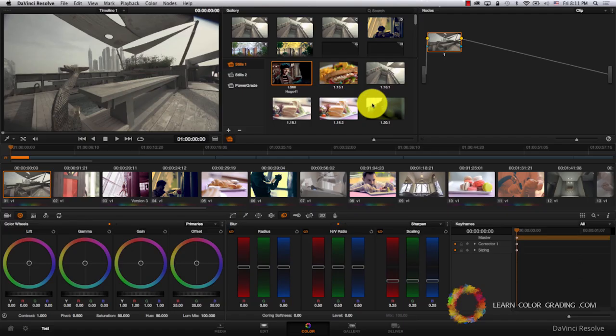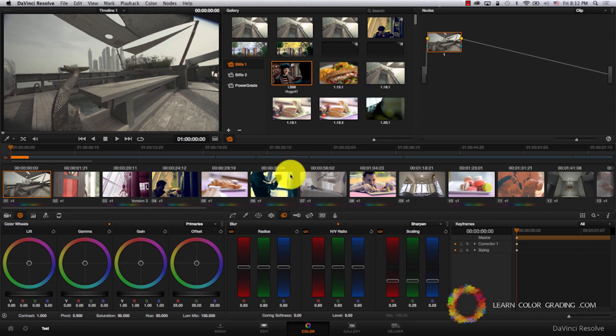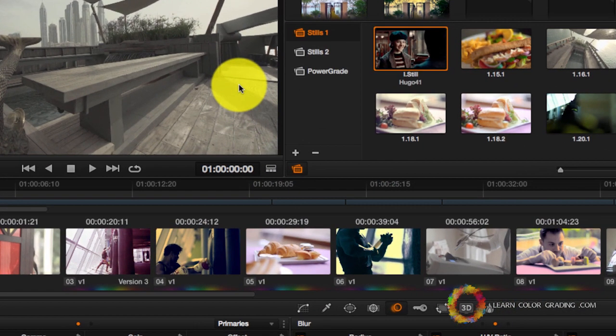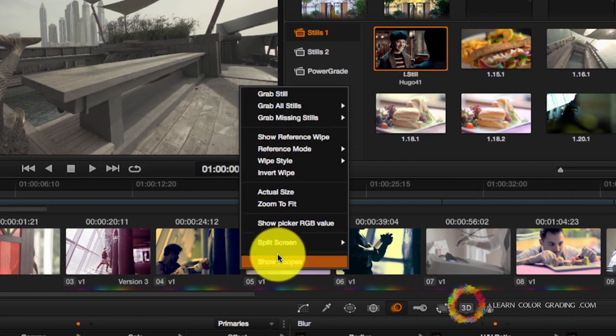Sometimes we're not sure about the accuracy of the monitors that we're using to color grade. In these cases, we need to use scopes. To access scopes here, just right-click on the monitor and go to Show Scopes.